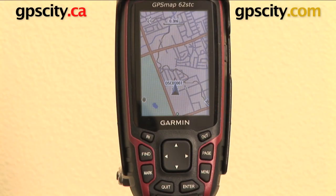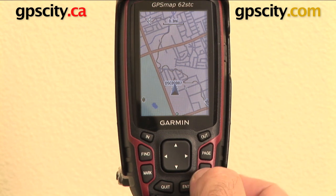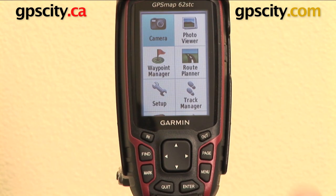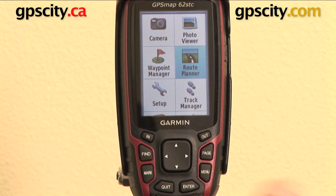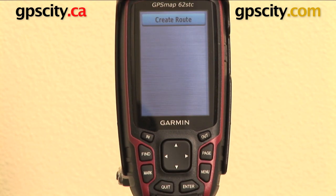Right now I'm going to show you the Route Planner on the Garmin GPS Map 62 series. First we need to go to it — hit the menu button twice which takes me to the main menu, select Route Planner, and hit enter.